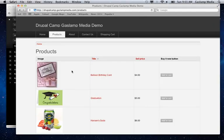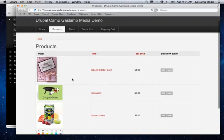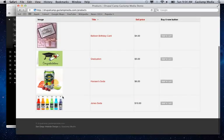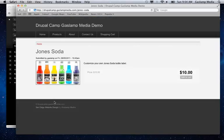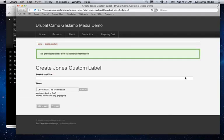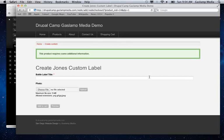You can also create multiple different types of customizable nodes at the same time. And the other example here is we can customize a bottle of soda. So we can add to cart. And then you'll see that we have a little bit different options for this one here. So you can pick, you can add a title to the label and you can even upload a photo from your own computer.